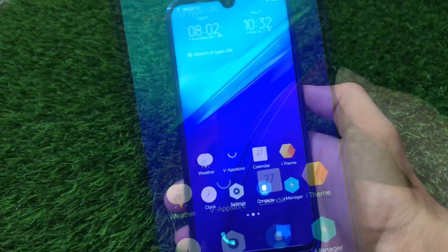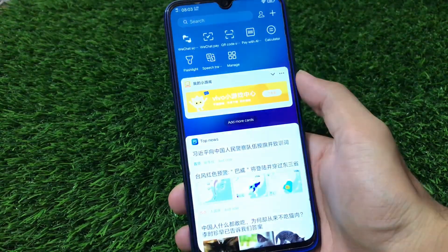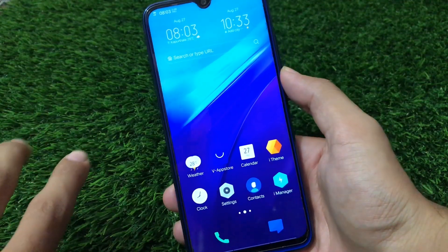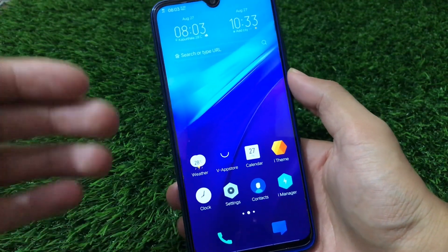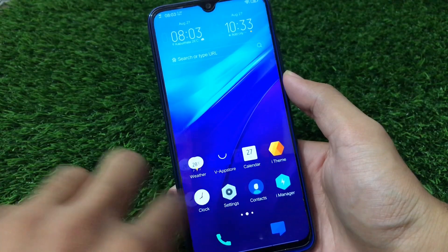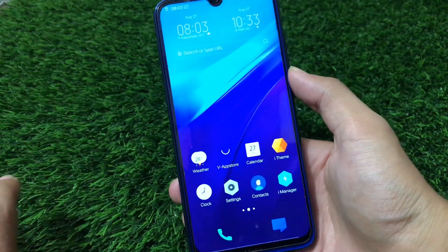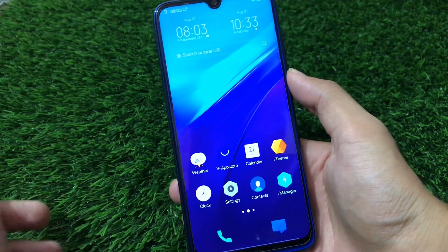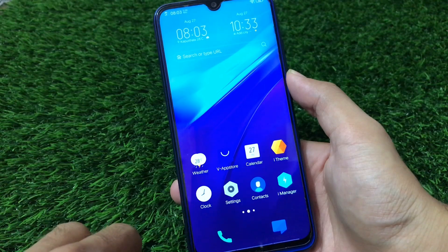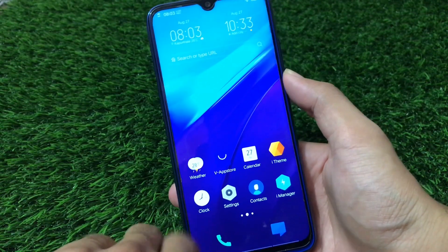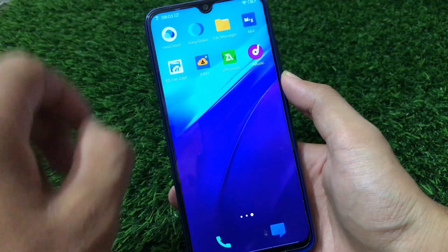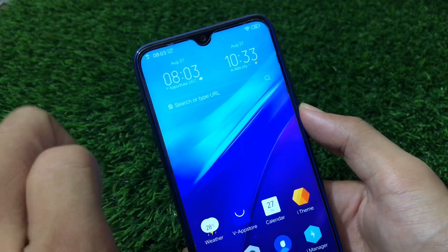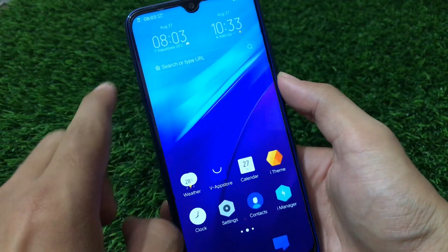Okay guys, first of all we're going to start with the home screen and the default pre-installed apps in this GSI. Since this is iQOO which is a type of Monster UI — a Vivo Funtouch OS powered device — it has all the Vivo apps pre-installed like the weather app, Vivo's app store, calendar, iTheme, clock, settings, contacts, iManager (which is actually the Vivo manager), Vivo Cloud, Easy Share, and a nice-looking widget on the home screen.